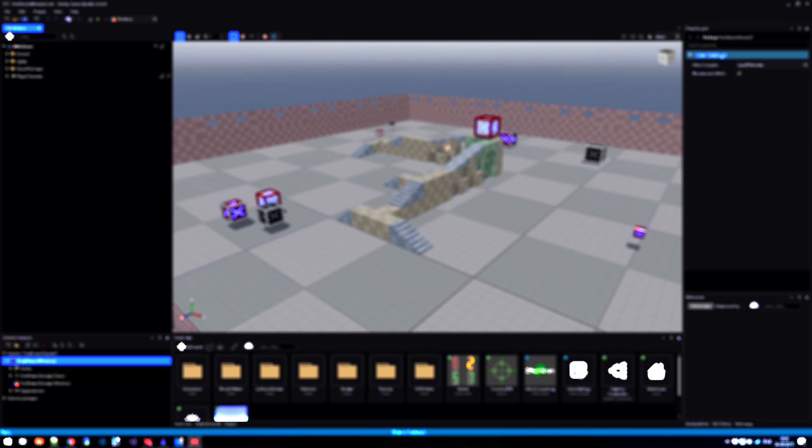Resources are things like models, animations, skeletons, textures, audio files, skyboxes, fonts, and sprites.